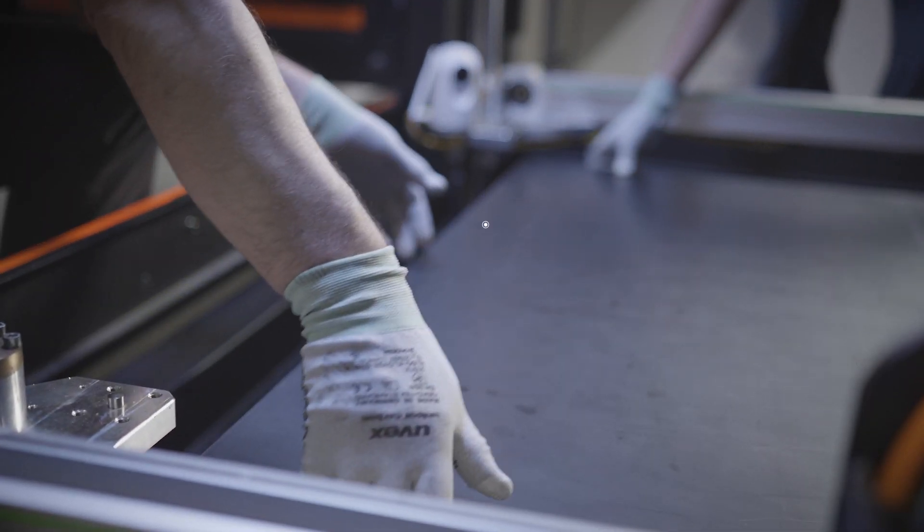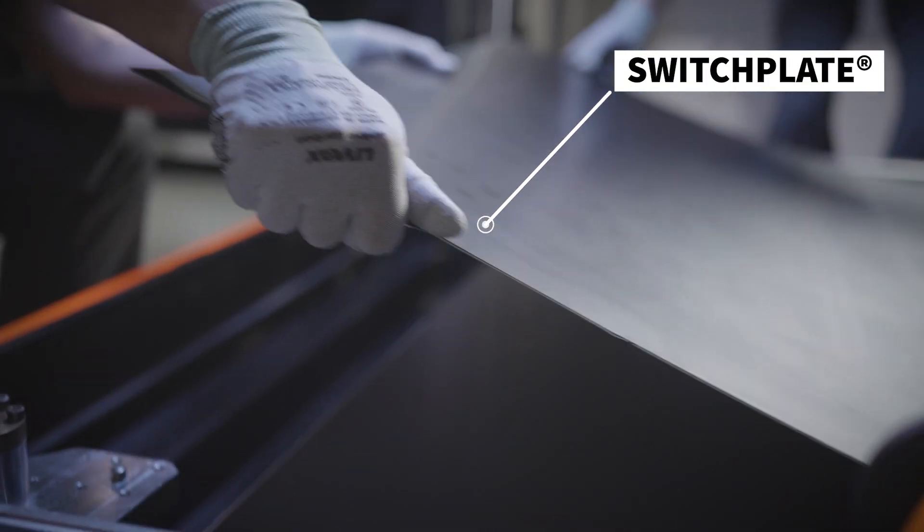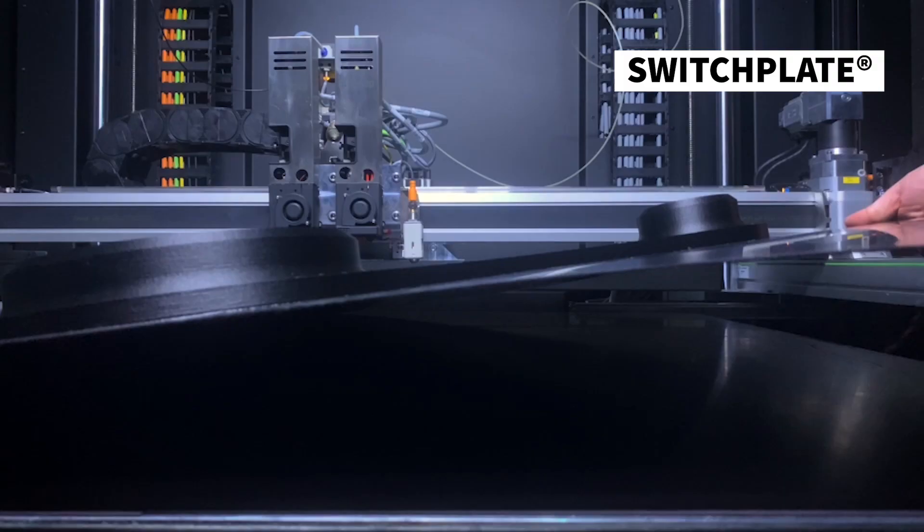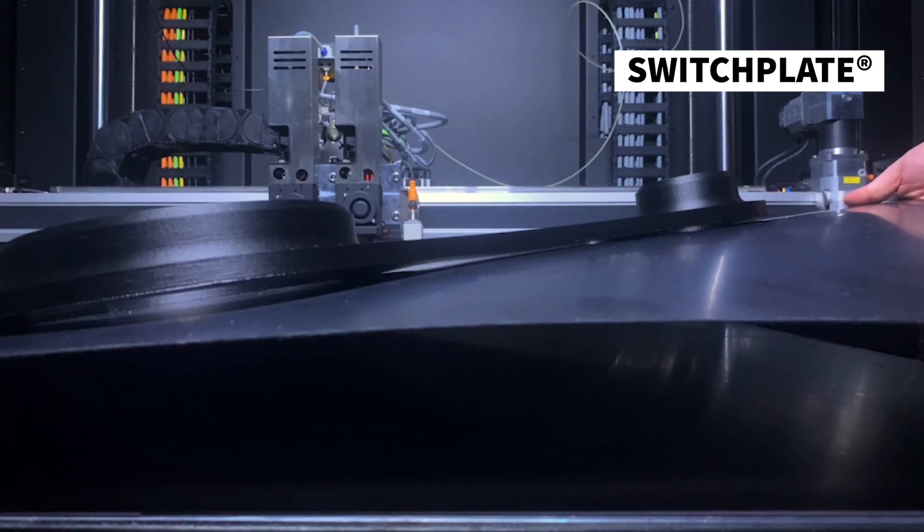Switch plate is a removable and flexible print bed surface that ensures proper bed adhesion and easy print removal.